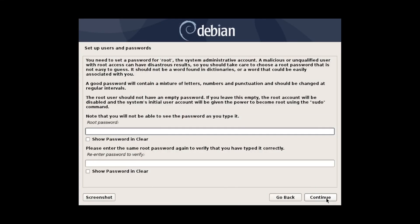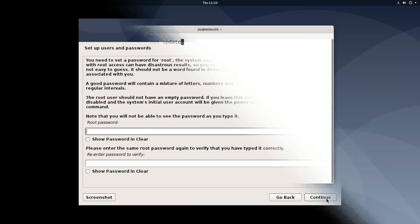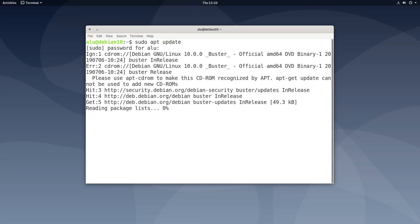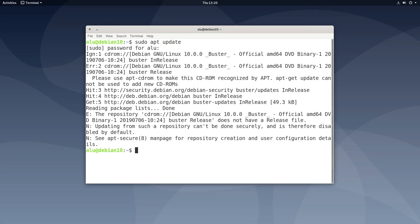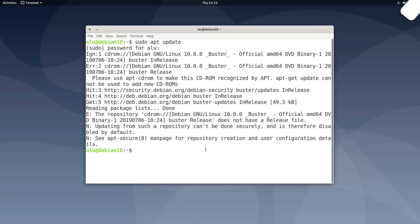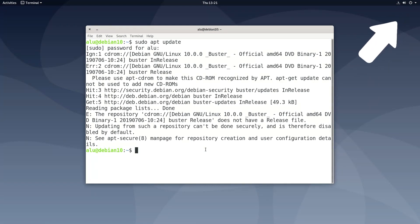Sudo will not be enabled if you create a root password. If you install Debian from a DVD, after the installation, you will get the error repository CD-ROM does not have a release file. I explained all these points in my Debian 10 installation guide. Watch it if you want to install Debian 10 without a hassle.